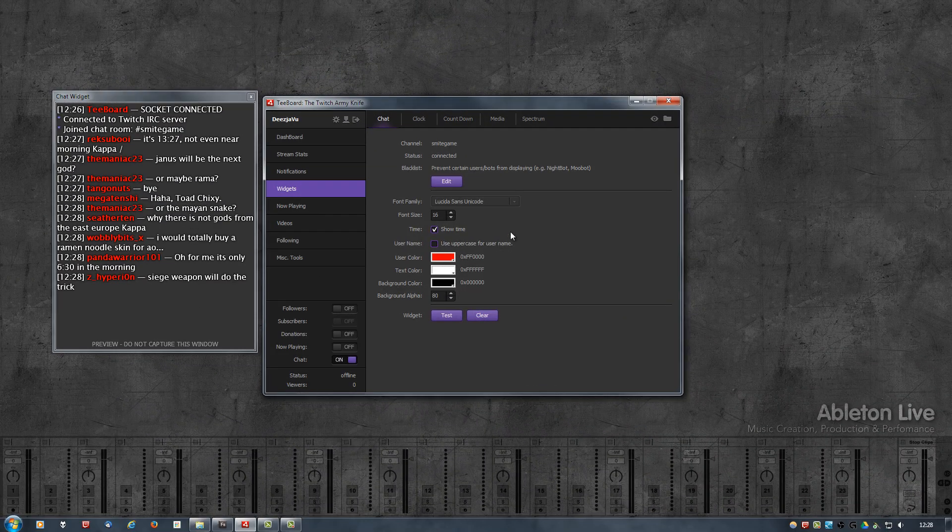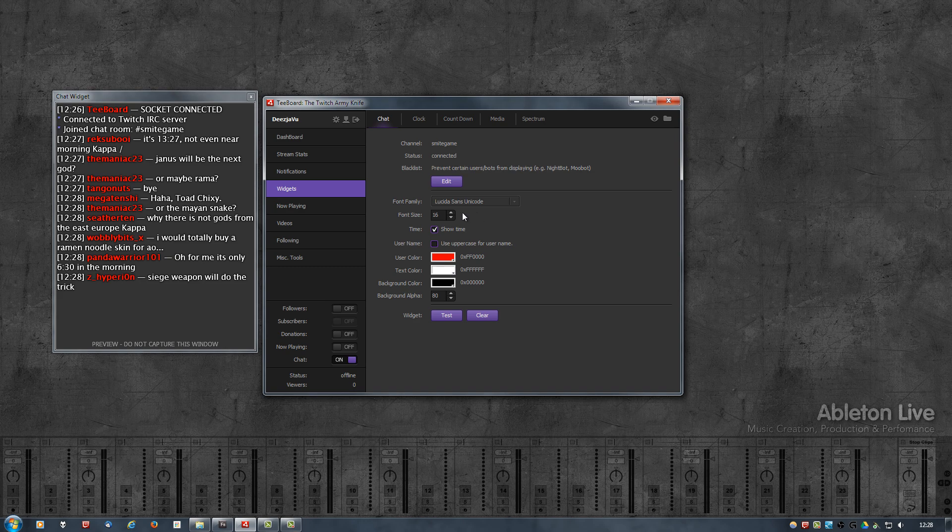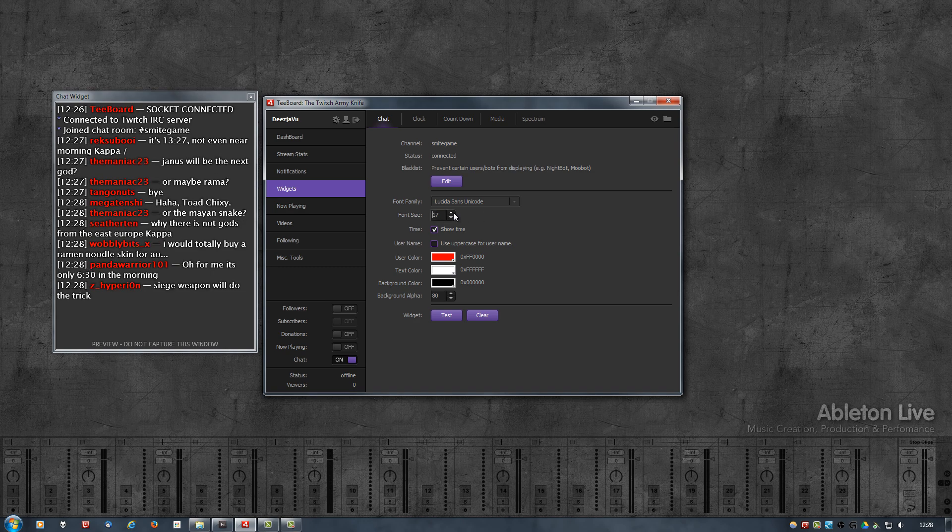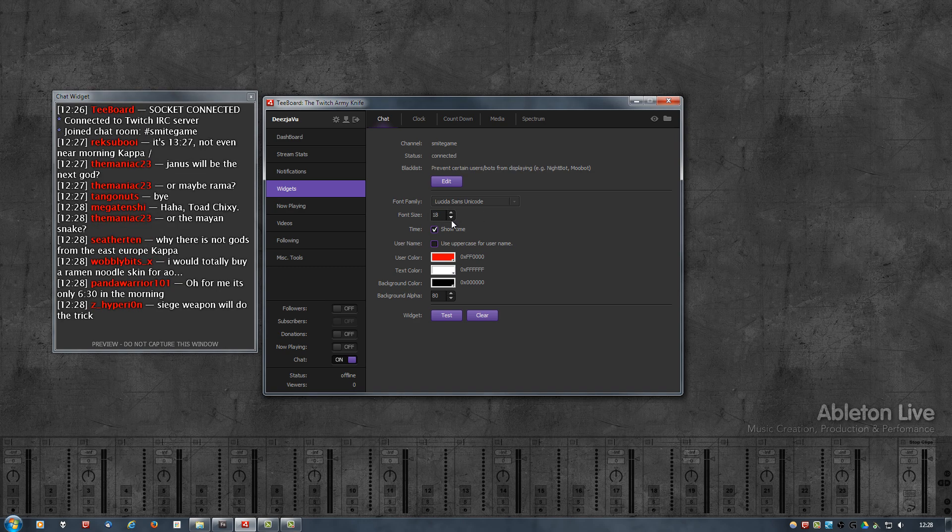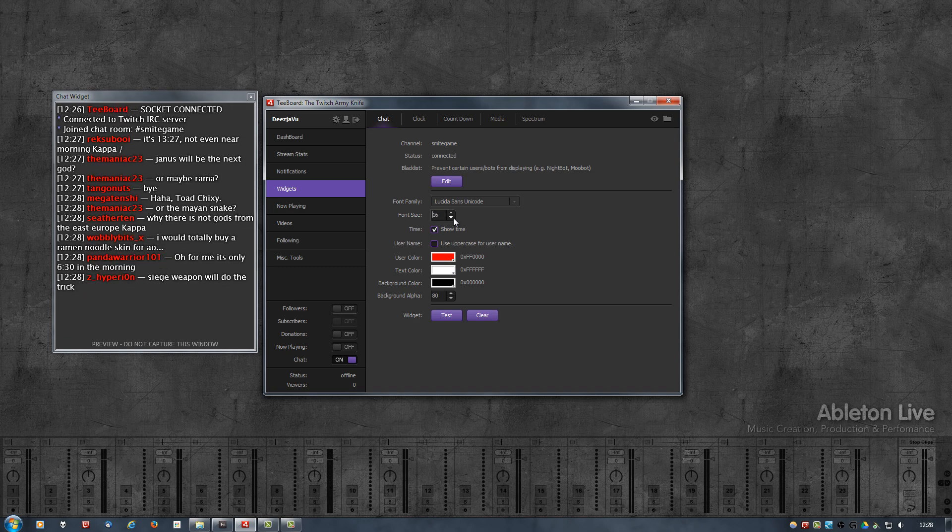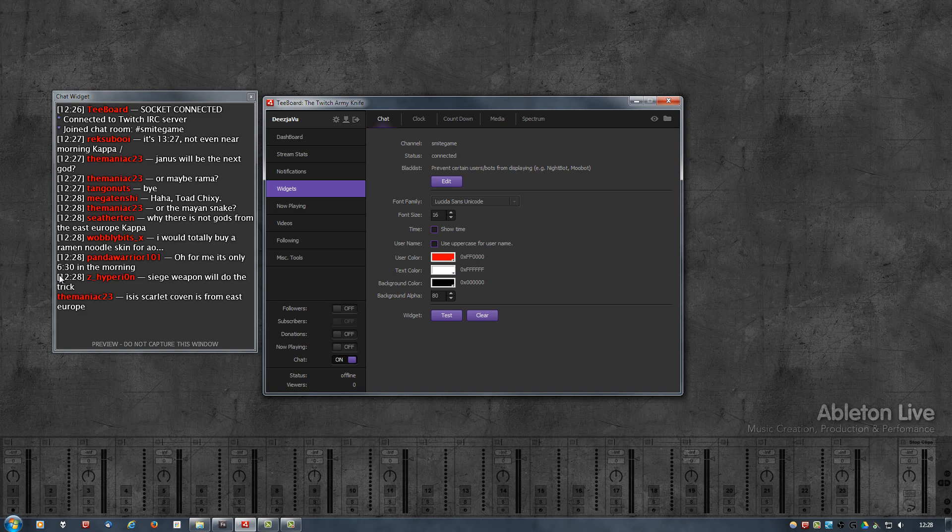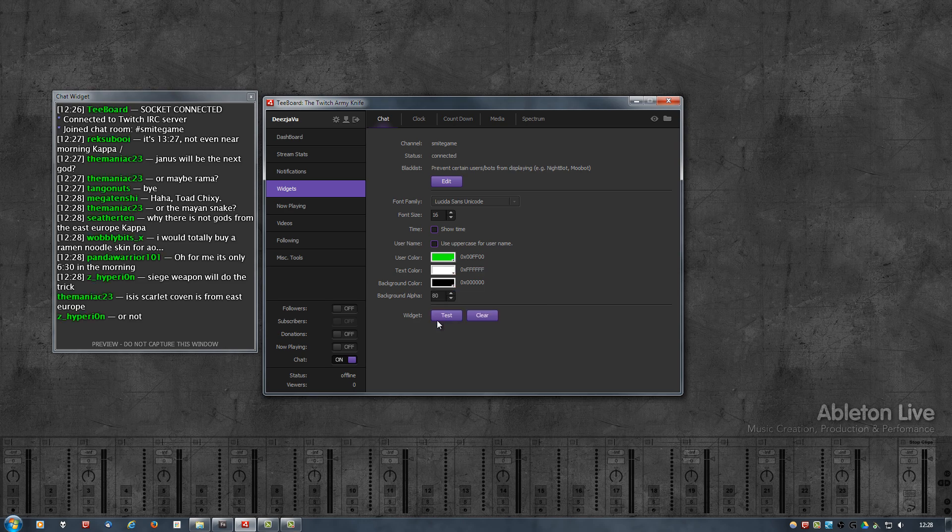I can go ahead and change things the way I want to, like remove the time. Note that the time and the uppercase for the usernames, those are not affected directly, so those apply to new messages. As you can see here, there's a time and the next one does not have the time. So you can change the coloring.